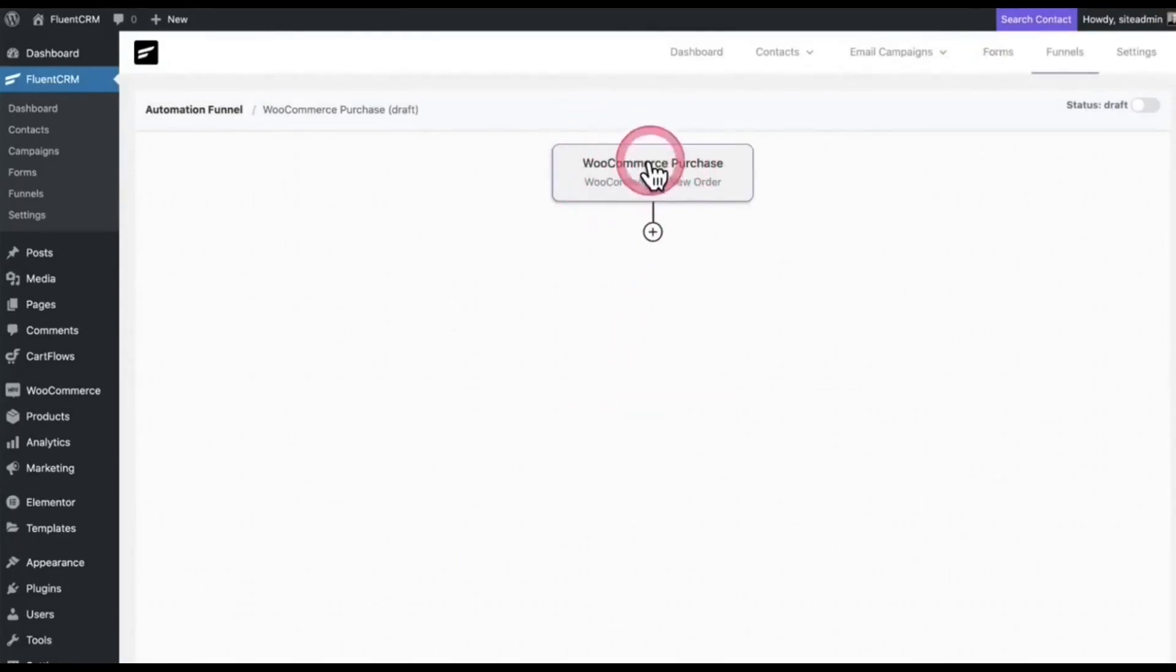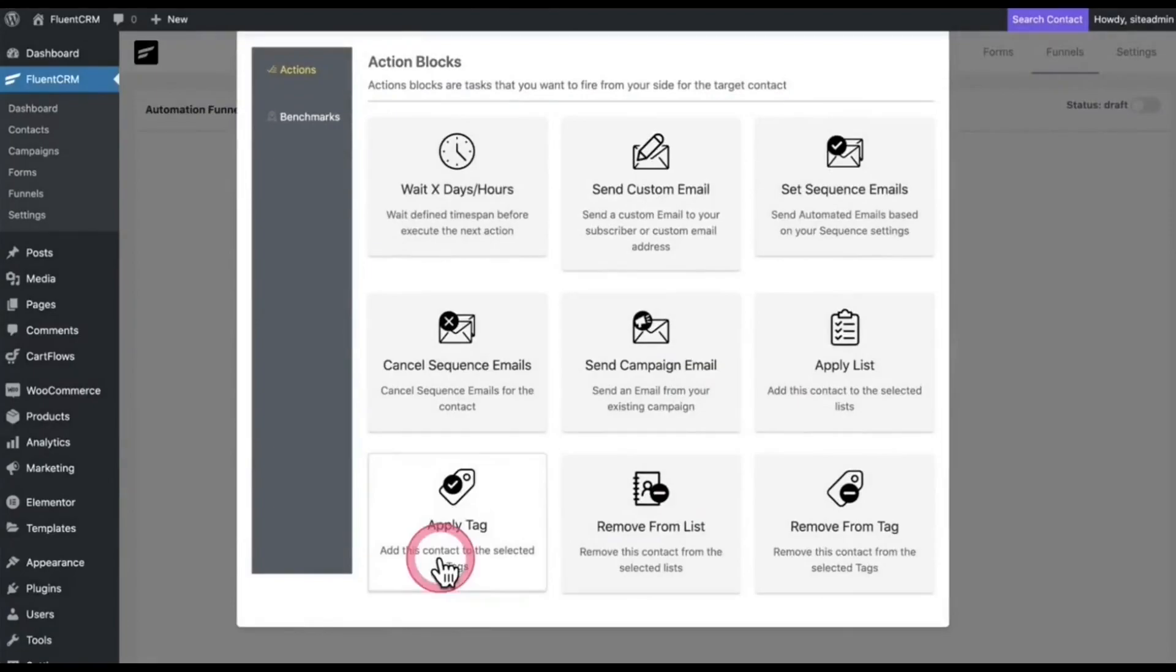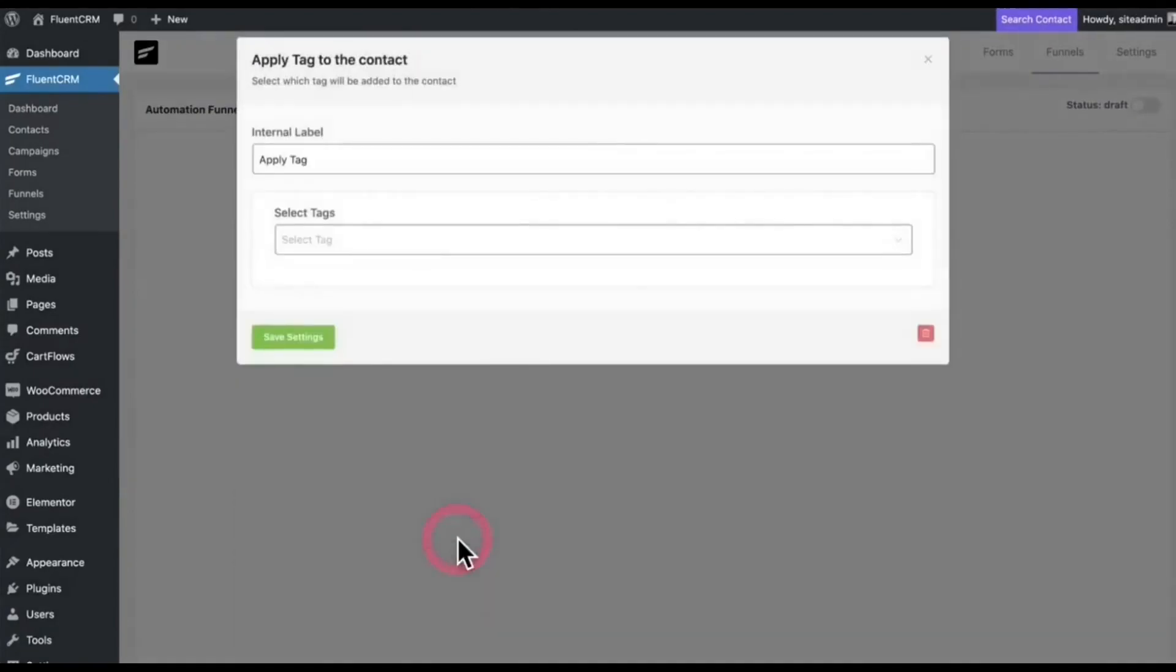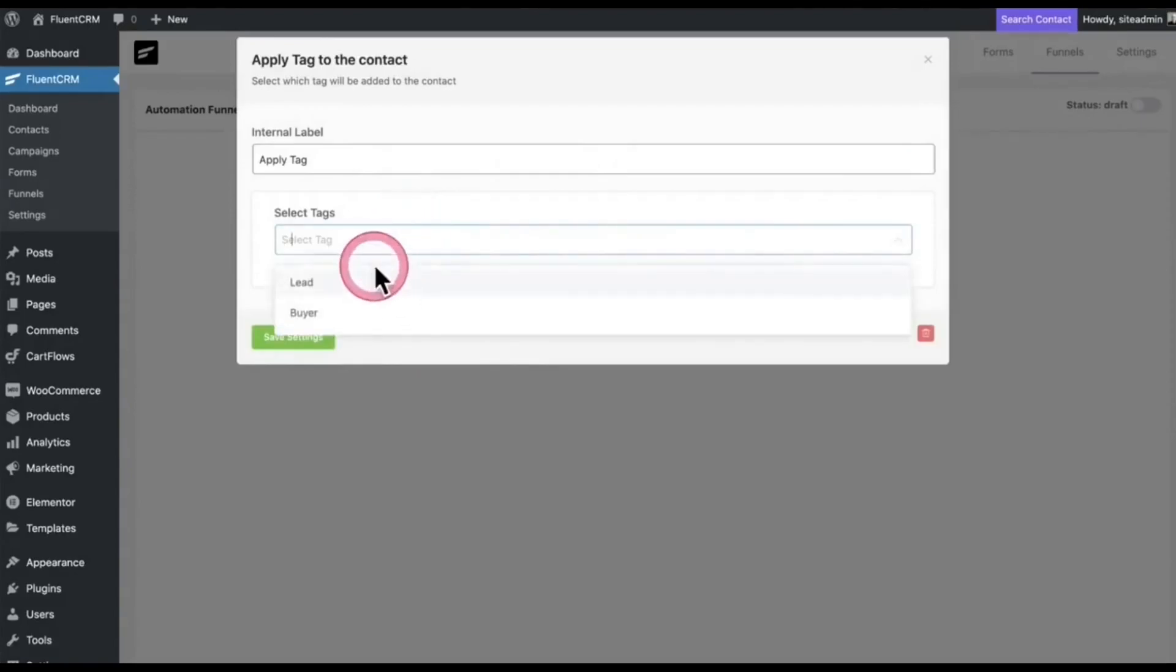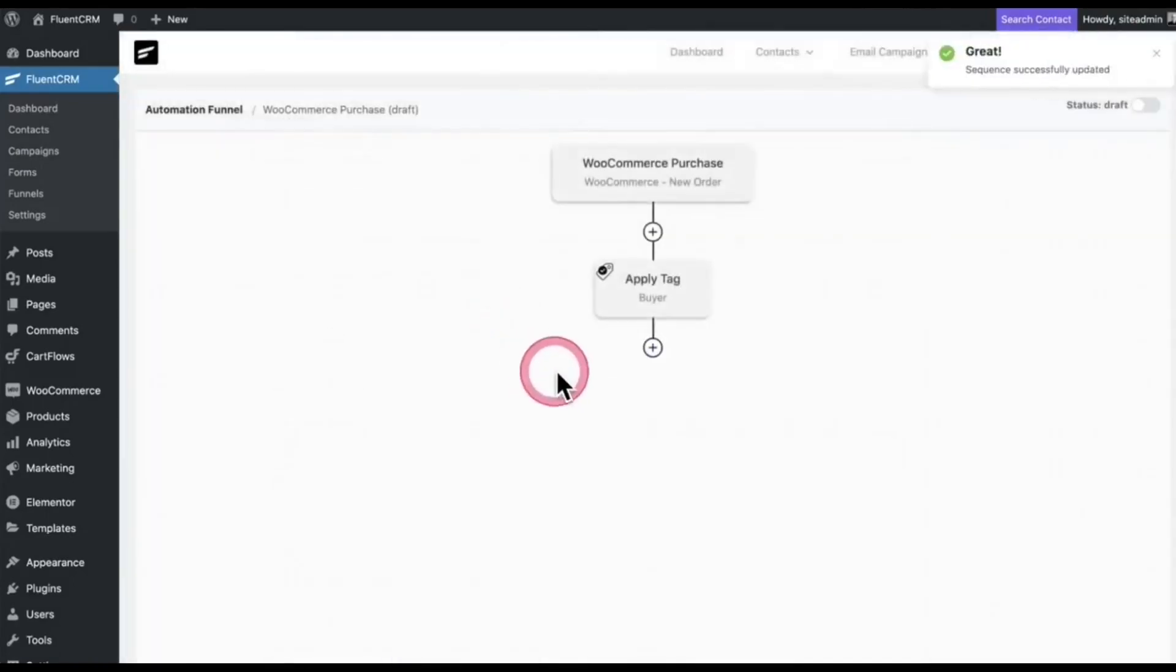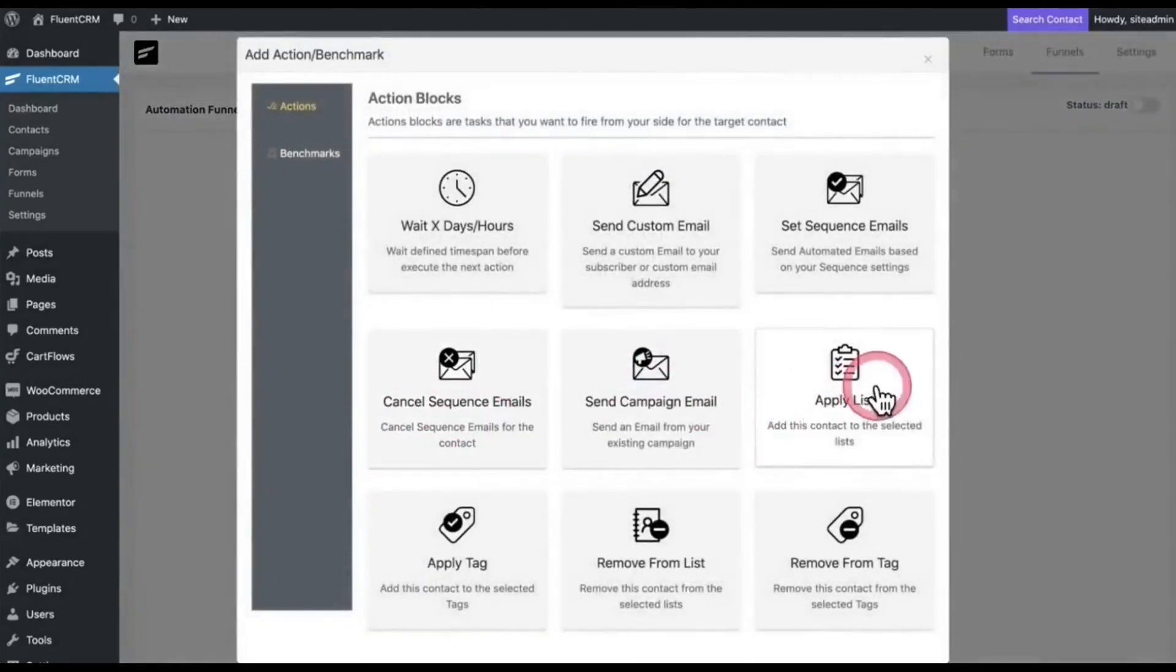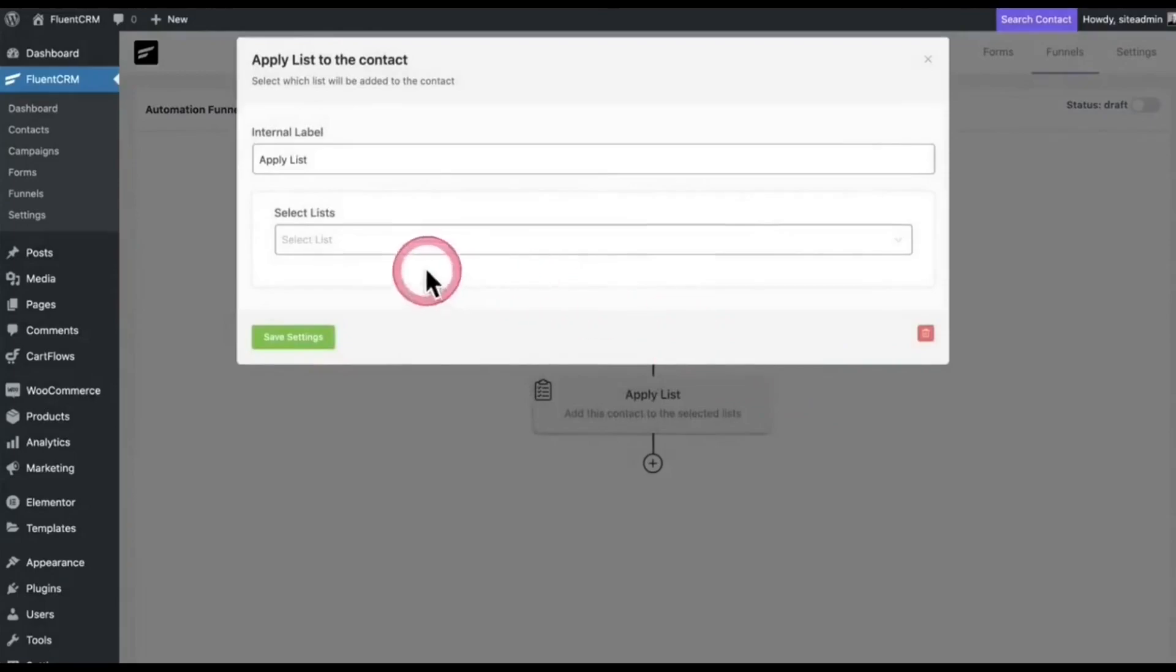This is the trigger. Now click the plus icon. Here are some bunch of actions you can choose. First of all, I'll give a tag. Again, click the plus icon. Then I will add them to the list first.